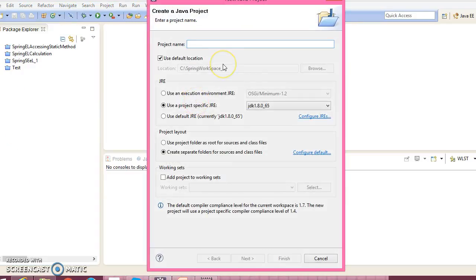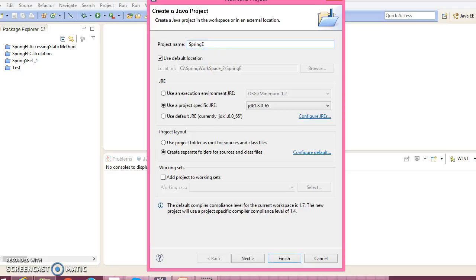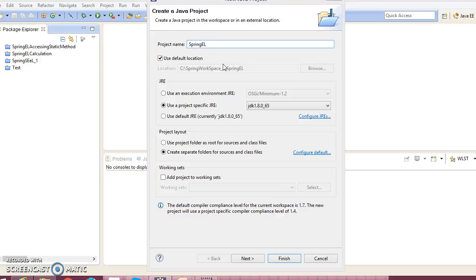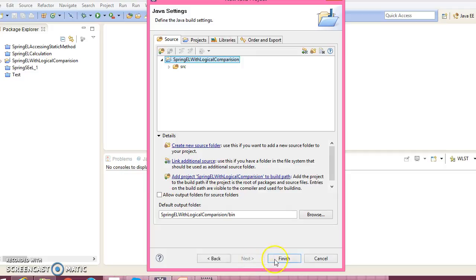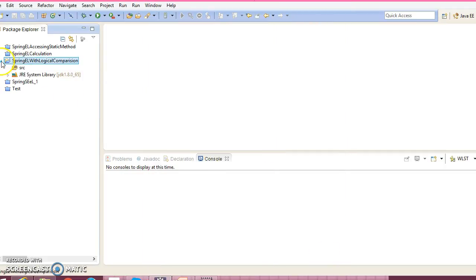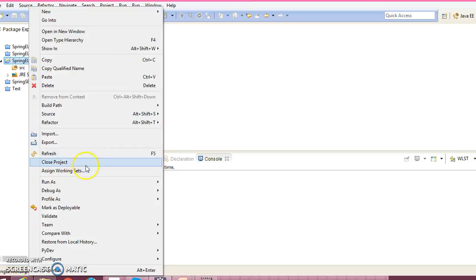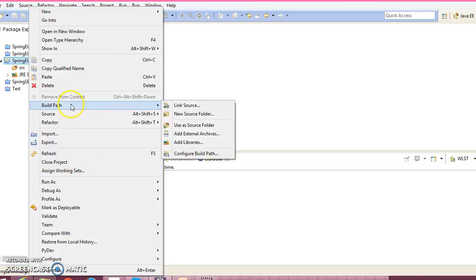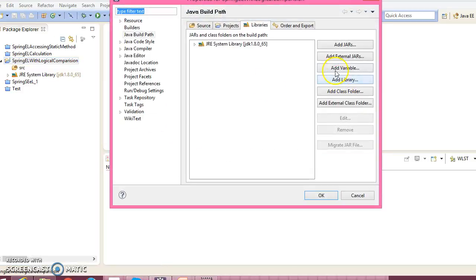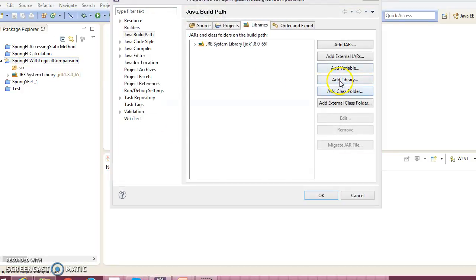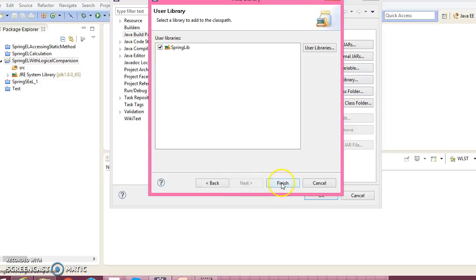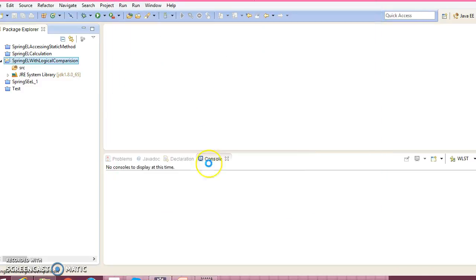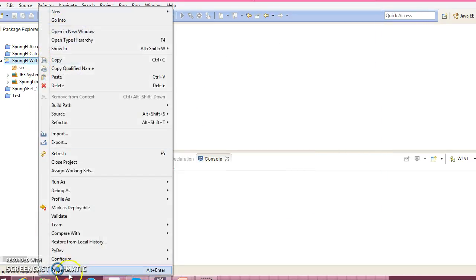Right-click over here, New Java Project, and give it the name Spring EL with logical comparison. Click on Next and finally click on the Finish button. Now let's add Spring-related jars in the classpath, so add library, user library, and here is the user-defined library.